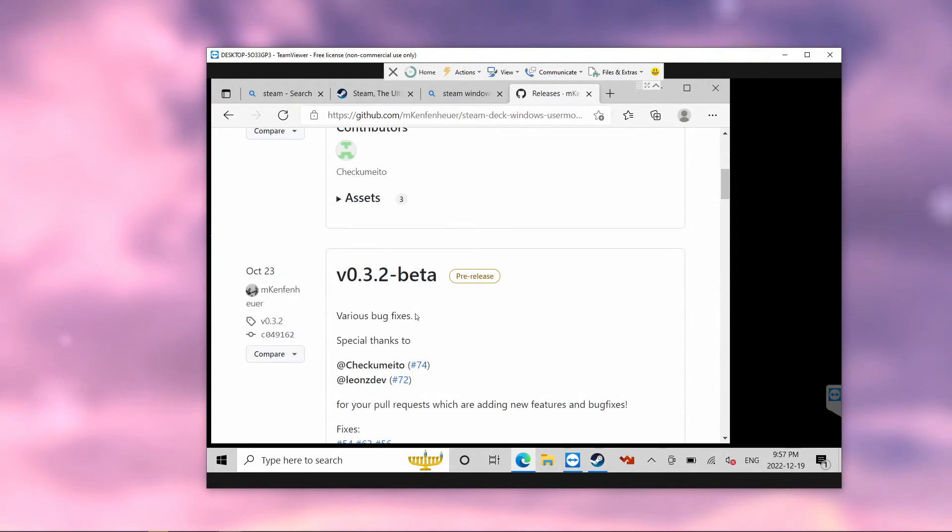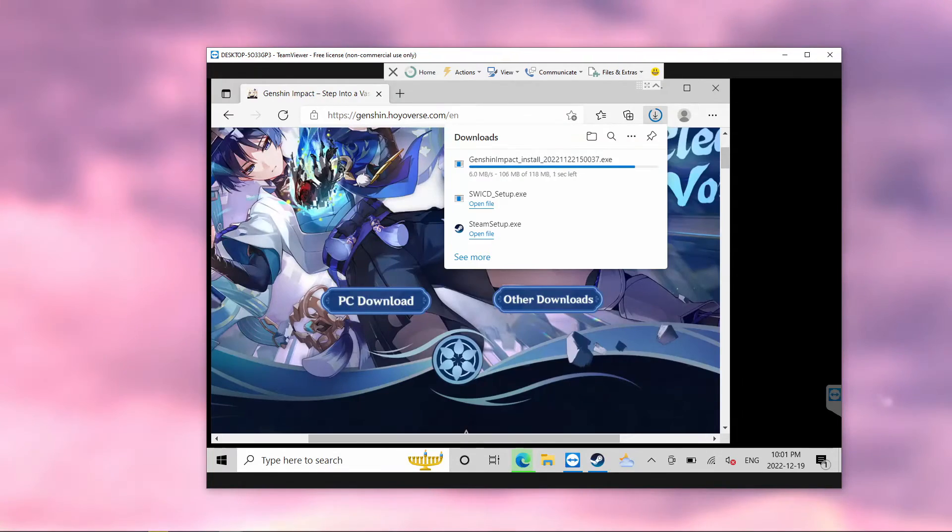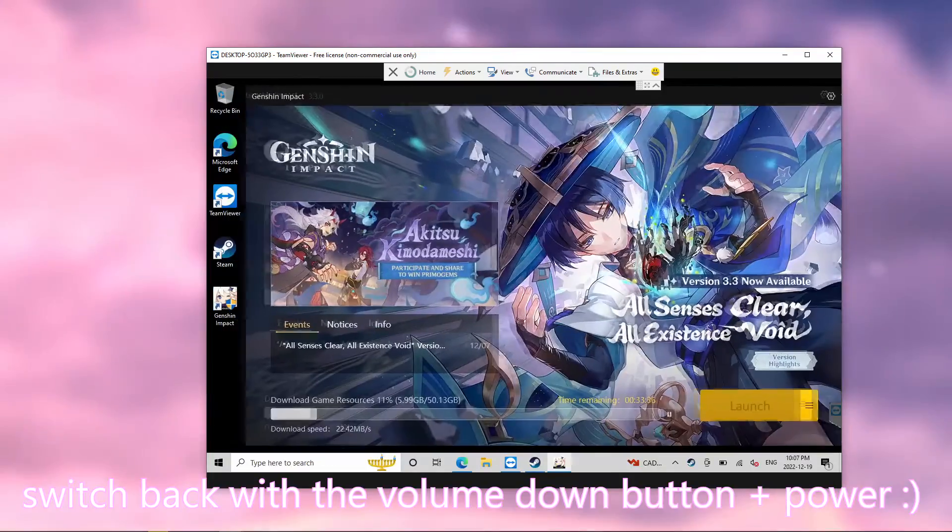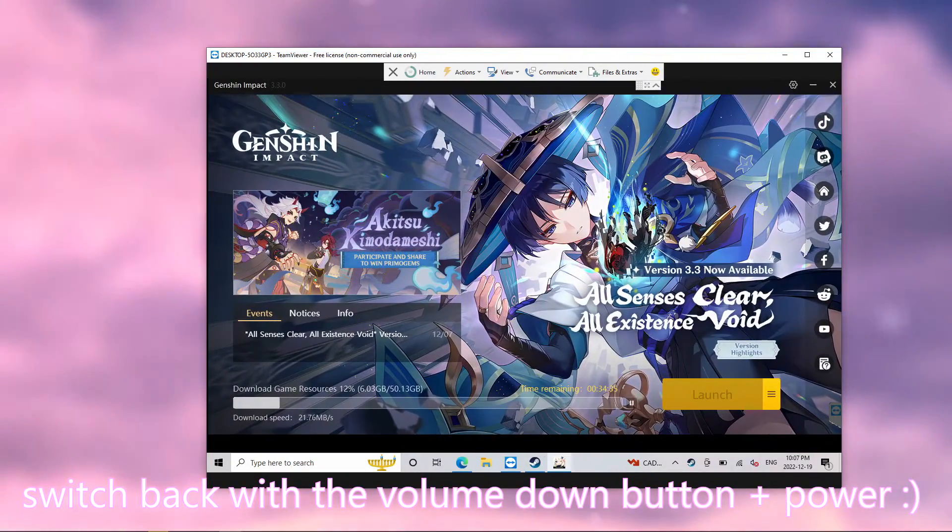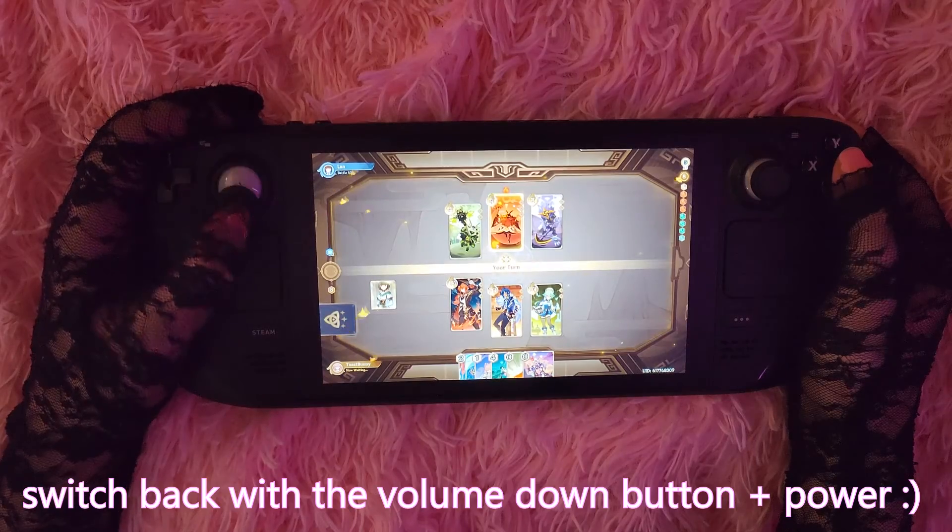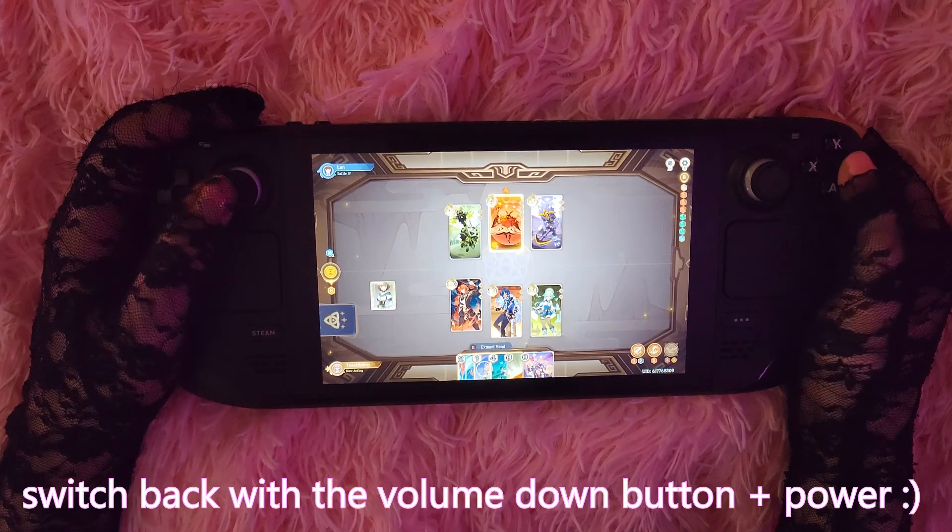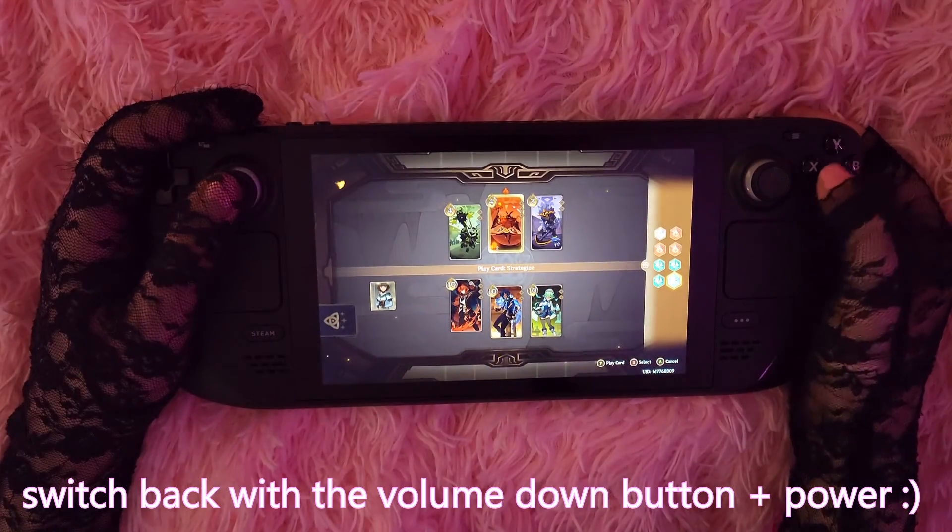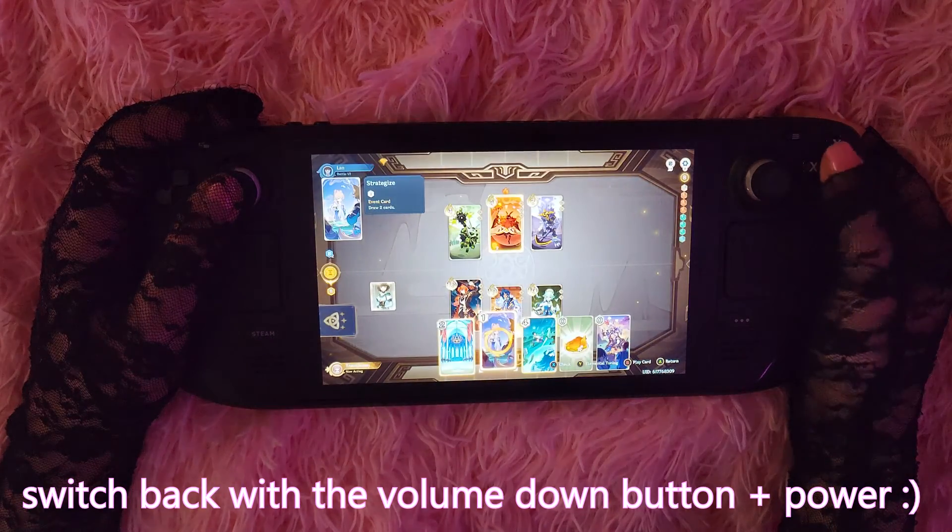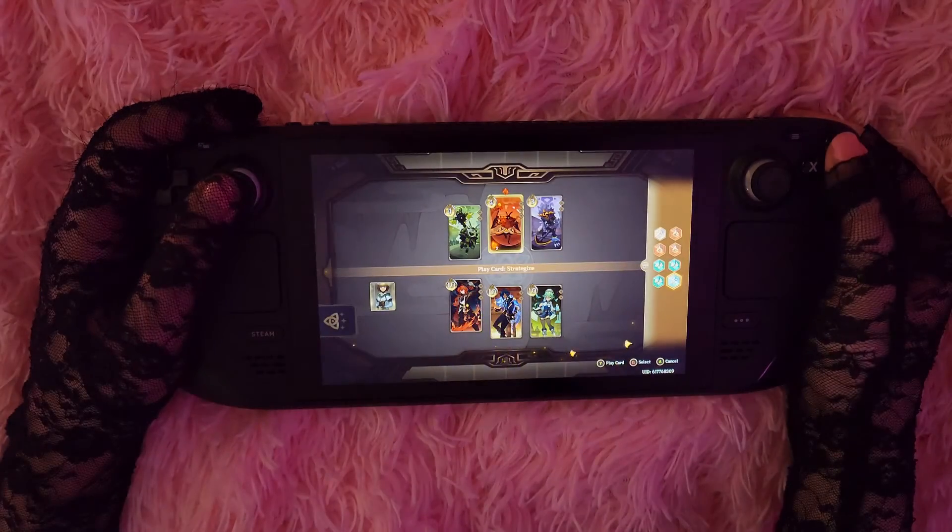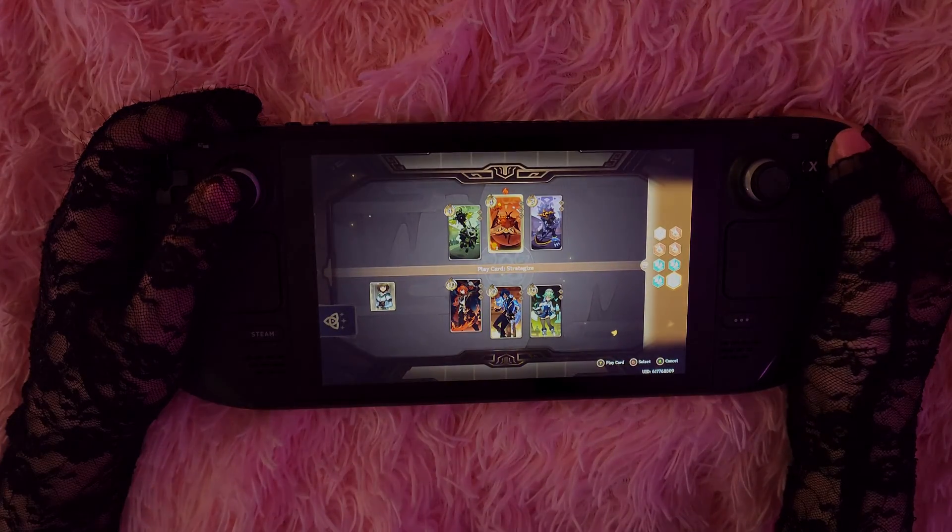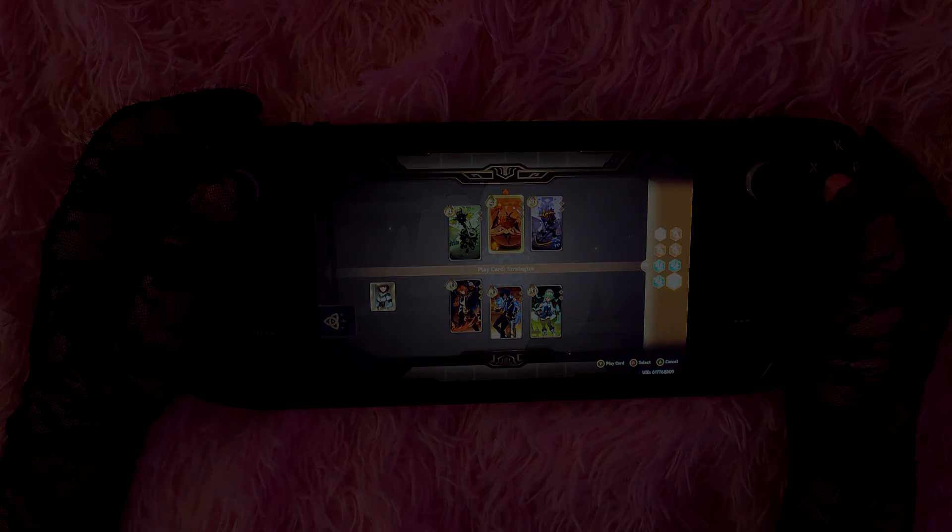Otherwise, you're going to open up your games and none of the controllers will work. And that's it! You're all done! You can switch between SteamOS and Windows anytime you feel like. I hope this tutorial was helpful to you. If you have any issues or questions, feel free to tweet at me on Twitter or let me know in the comments below, and I'll do my best to help you. I hope you have a lovely evening, and thanks for watching!